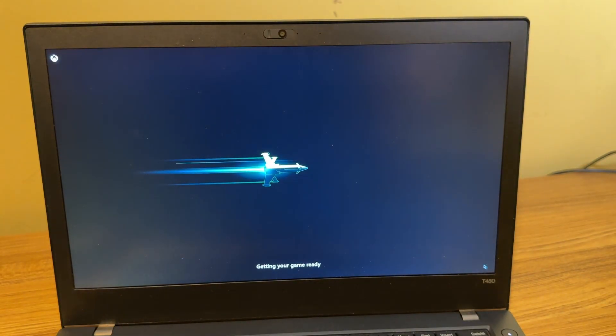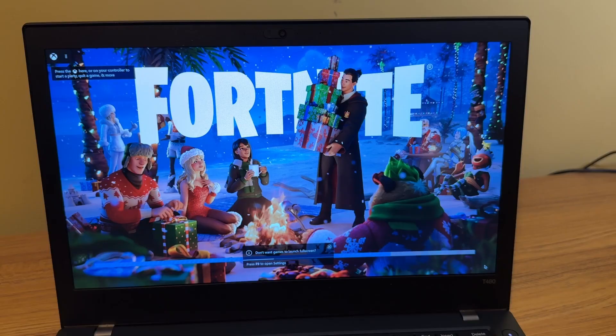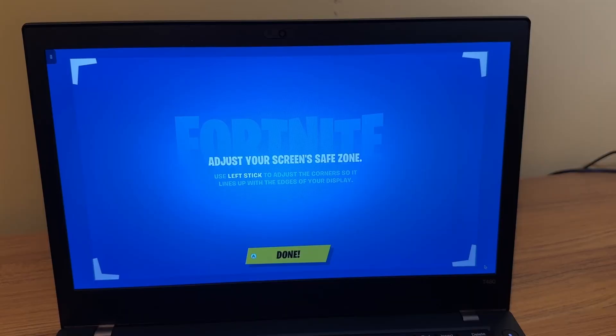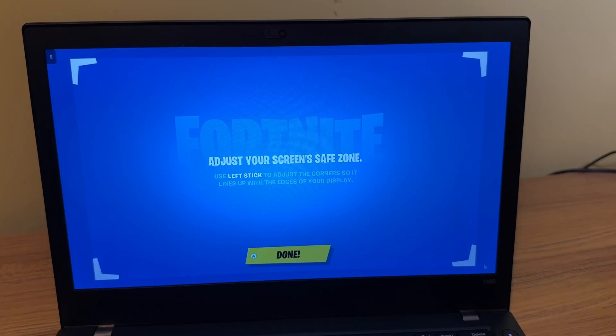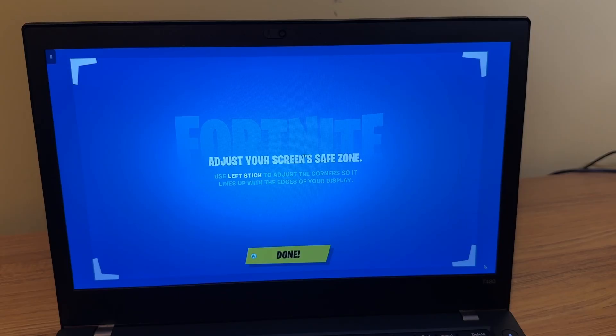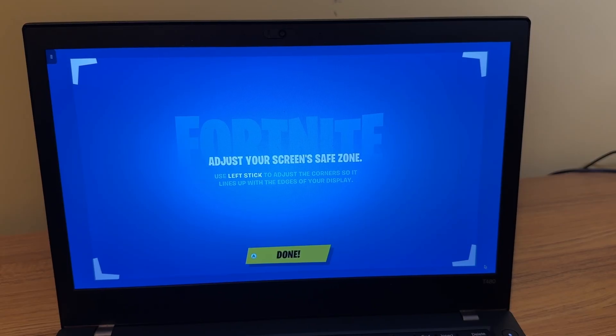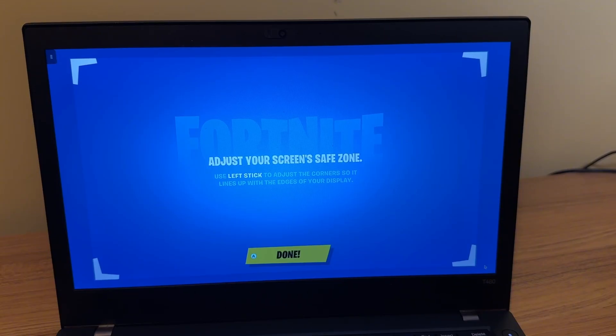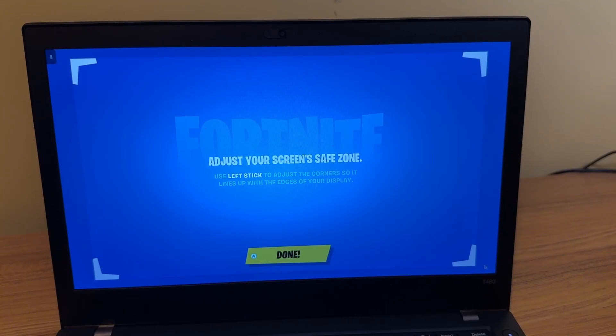Next, I tried some cloud gaming with xCloud or Xbox Cloud Gaming, whatever they call it nowadays. When I got to this part in Fortnite where it says adjust your screen safe zone, again, the controller was not working at all. However, I then decided to try another controller. I tried my Xbox controller, and then that did the trick. I was able to go in and adjust this setting and then start playing a game, which I'll show right now.